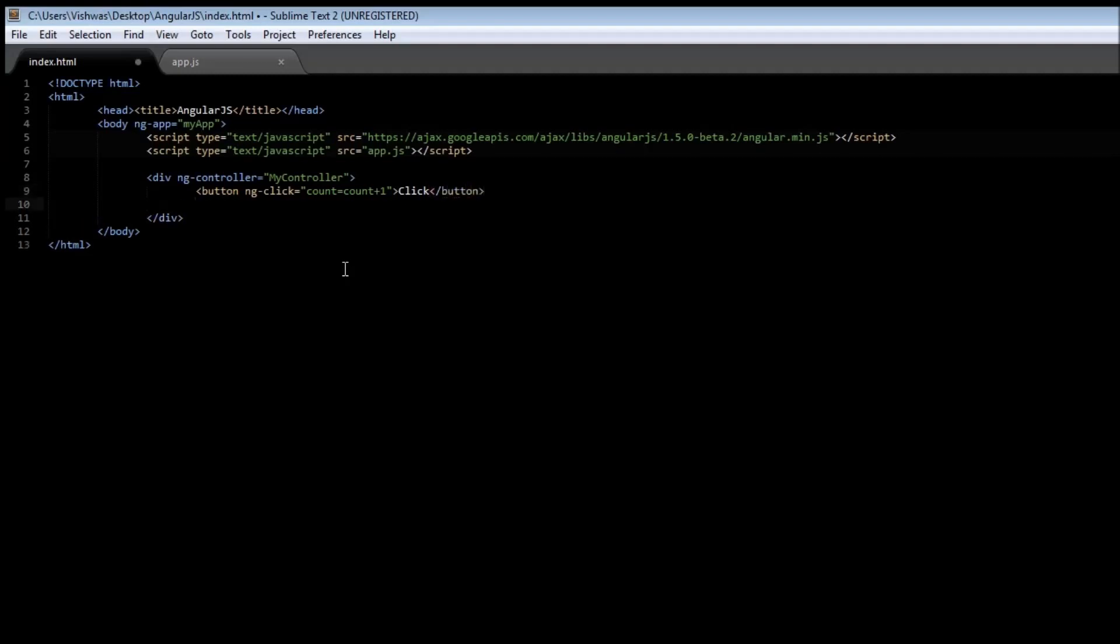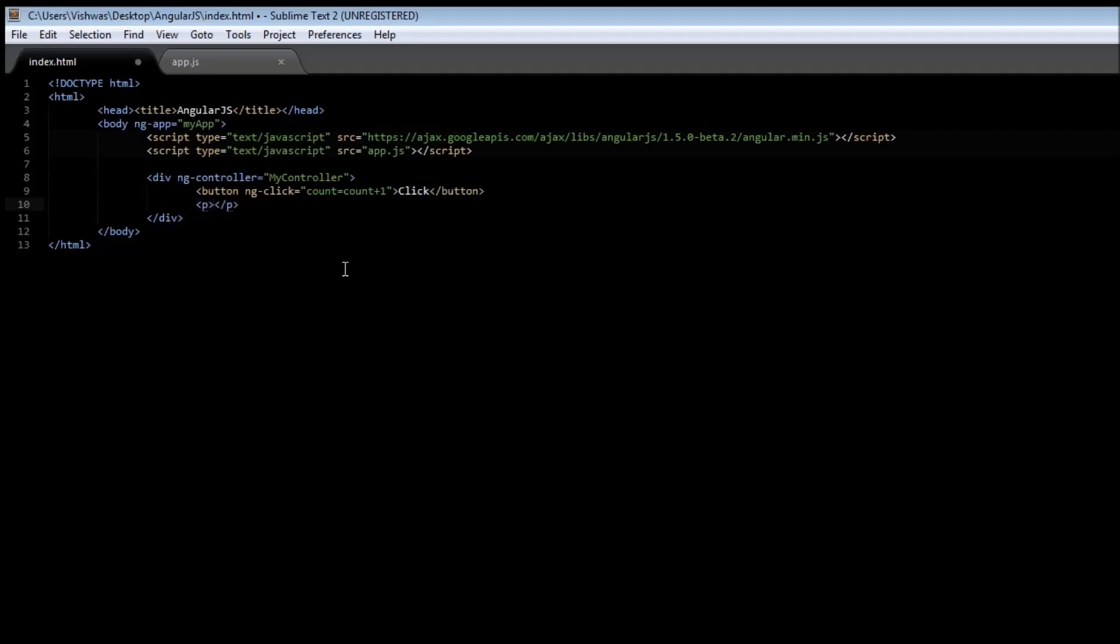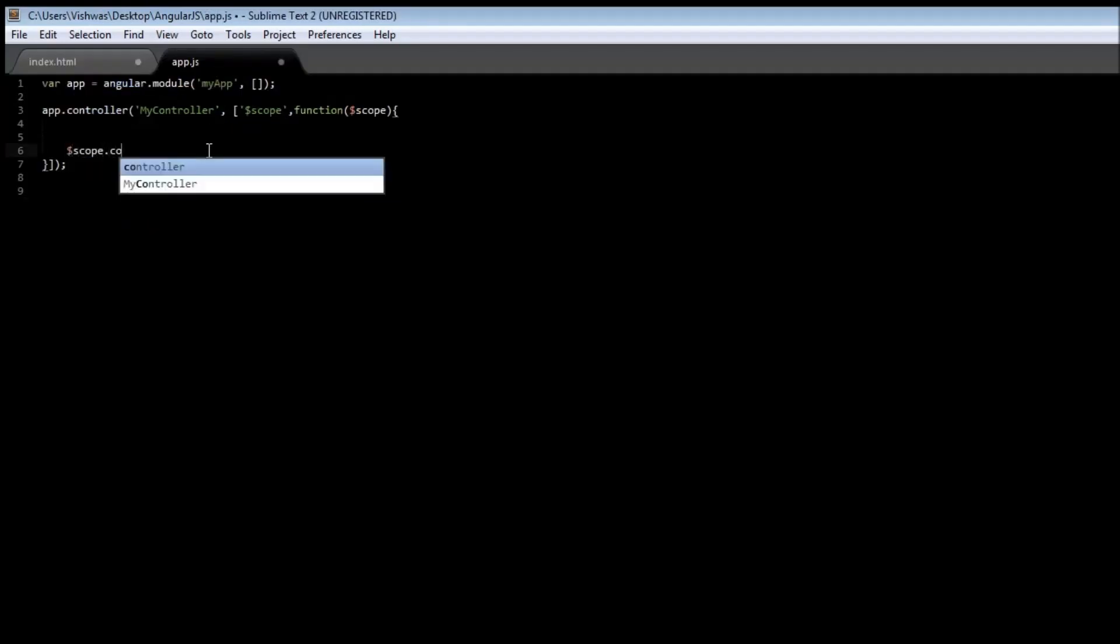Now let us use a paragraph tag to display the count. Count is count. Let us also go to our controller and initialize count. $scope.count is equal to zero.